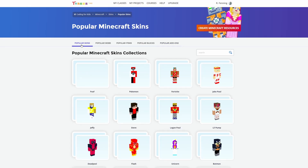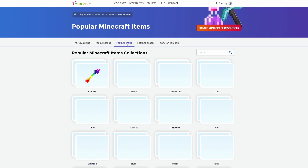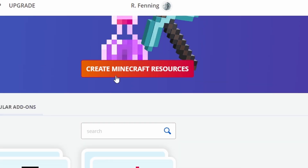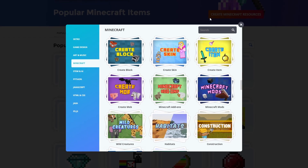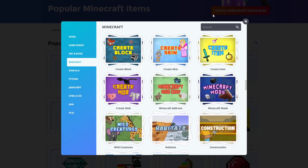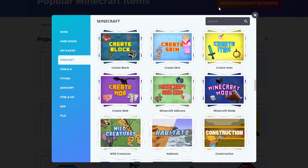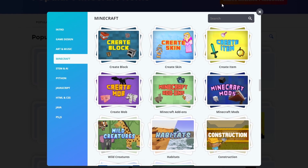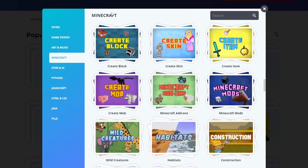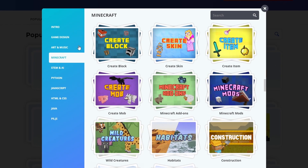In the link in the description below you'll find a link that takes you to Tinker Mod Editor. We're going to click Create Minecraft Resources. You will need to create an account and log in with an email address and password, but once you do that we're going to click on Create Item just here.